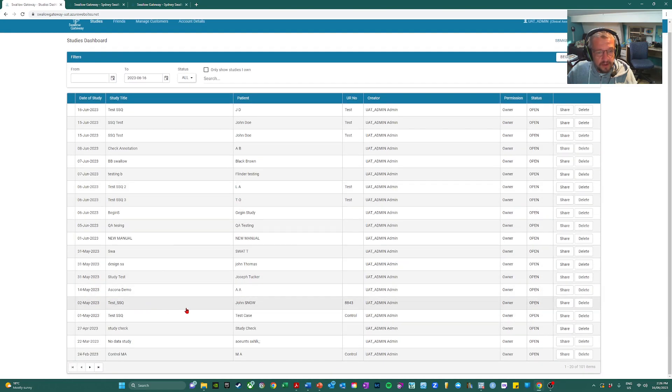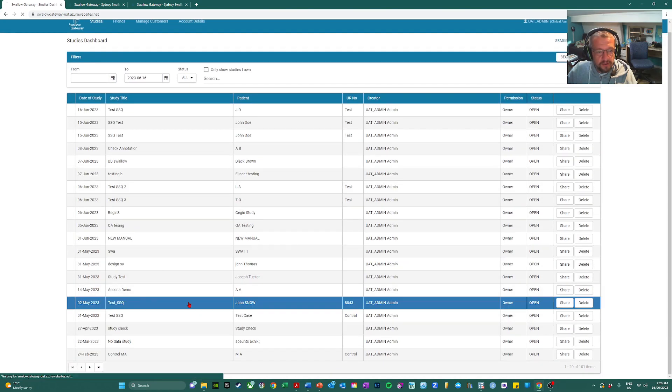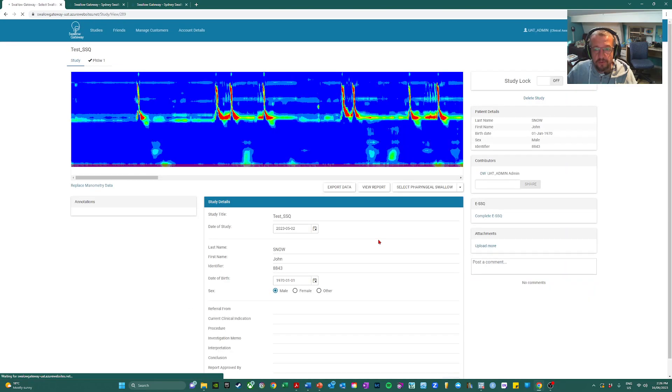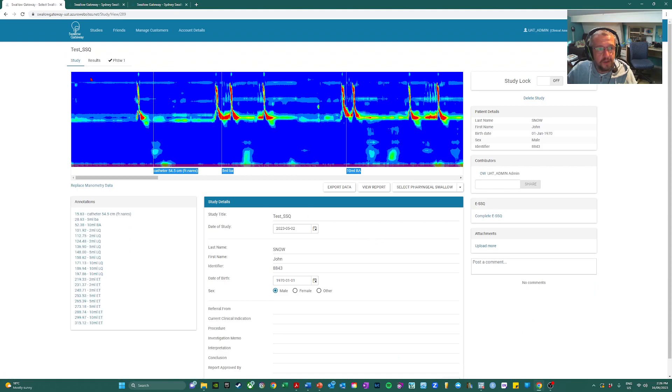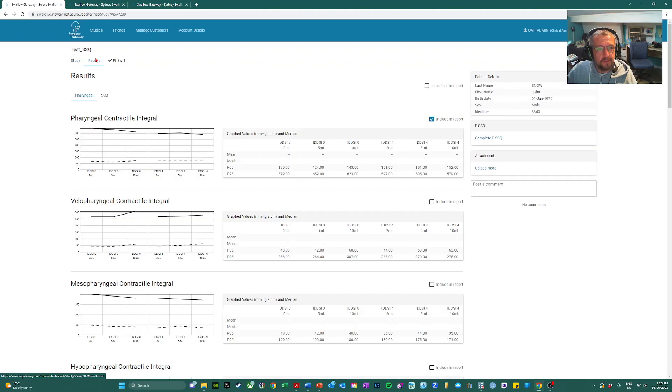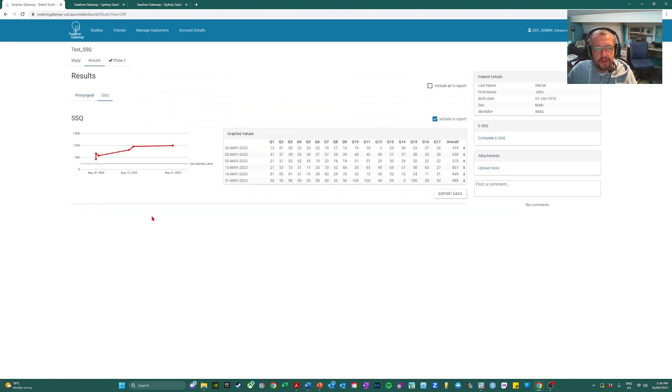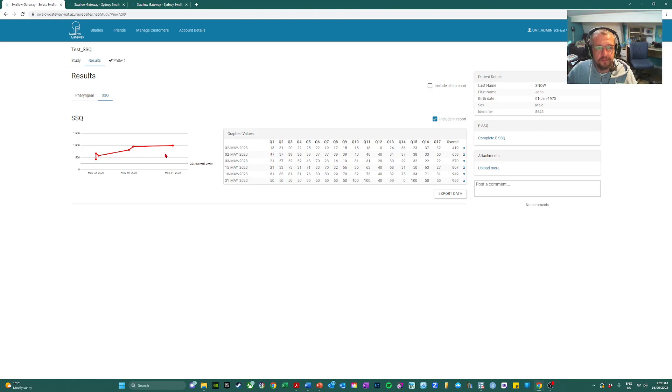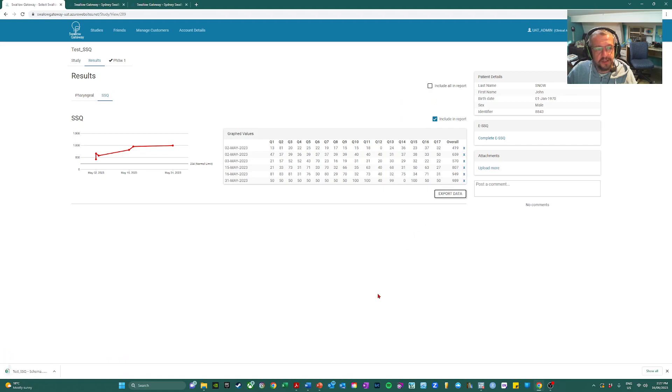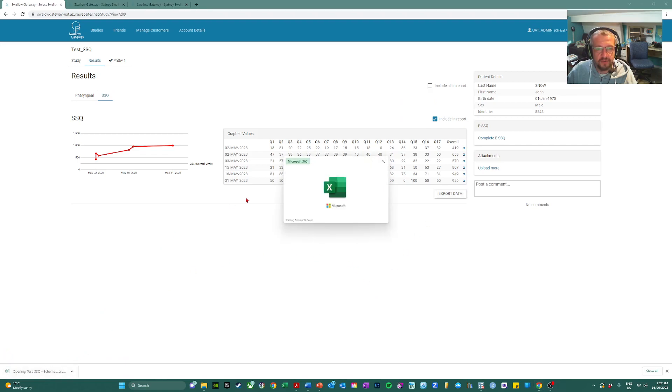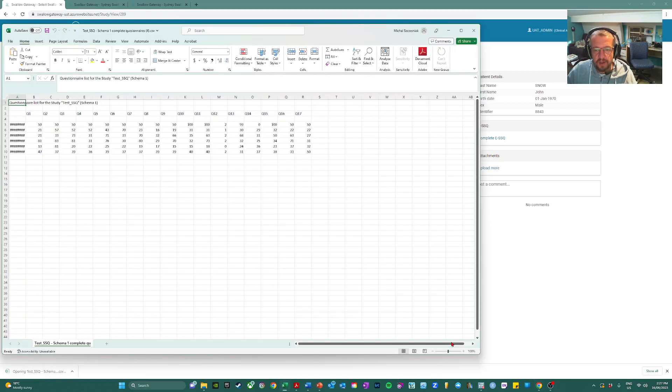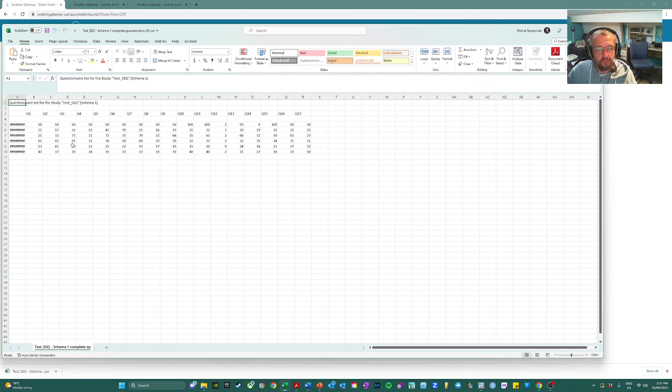Now results can be viewed on the results tab. So alongside manometric results, we can view the SSQ scores. So they're both in table format and shown as a graph and the data can be easily exported into an Excel file ready for analysis.